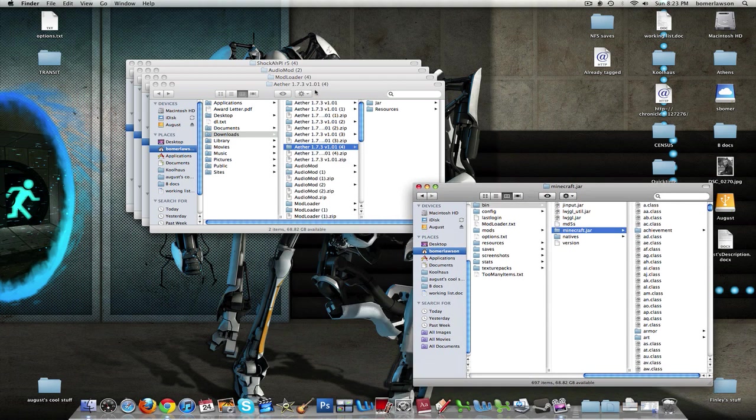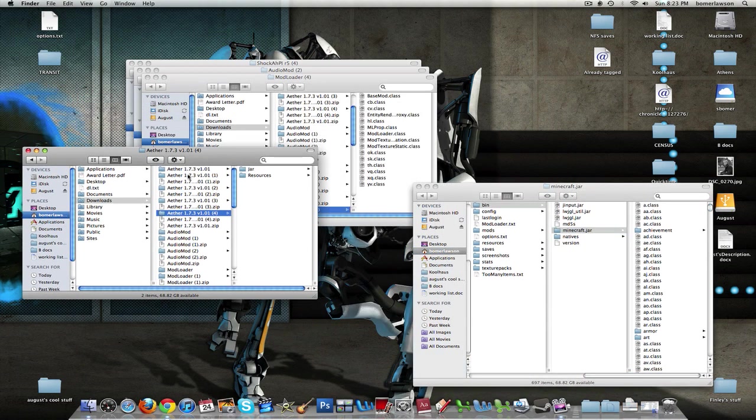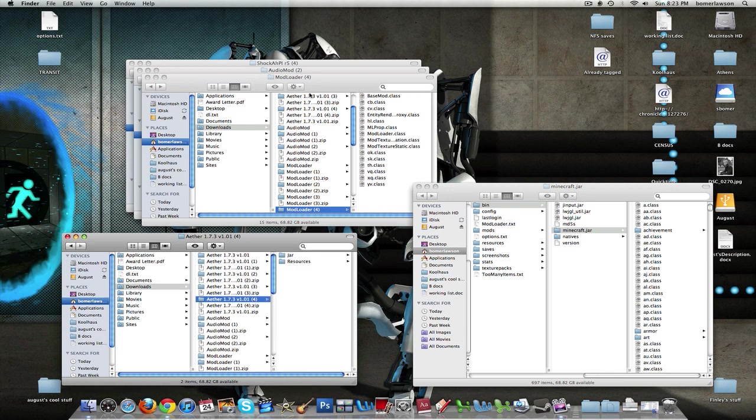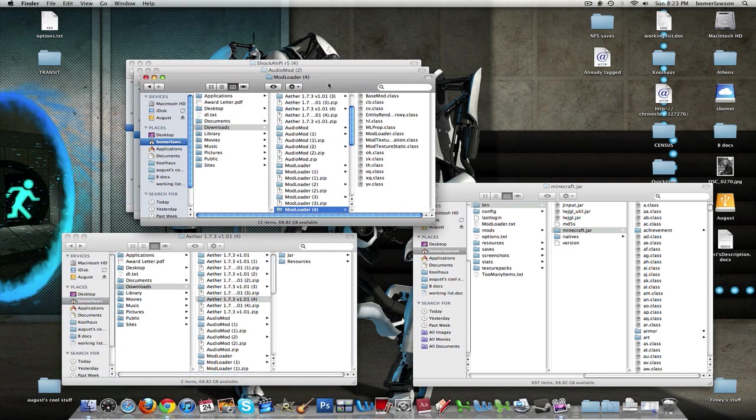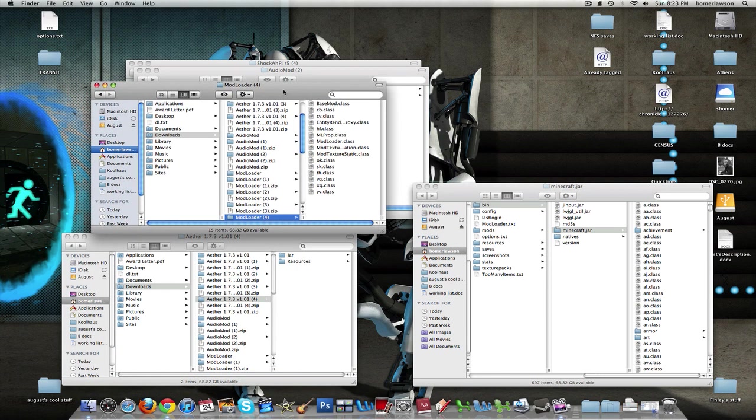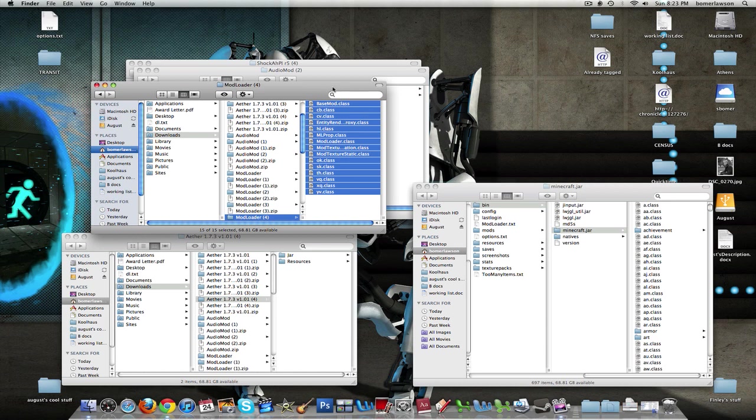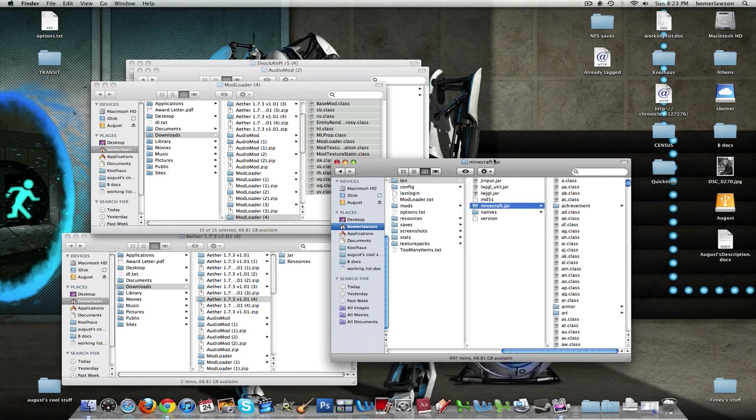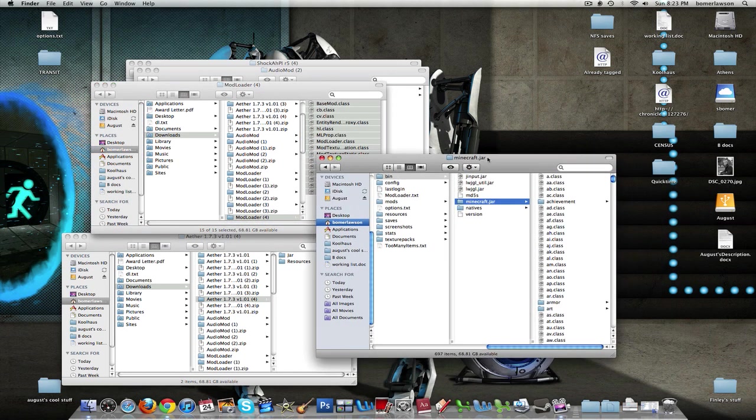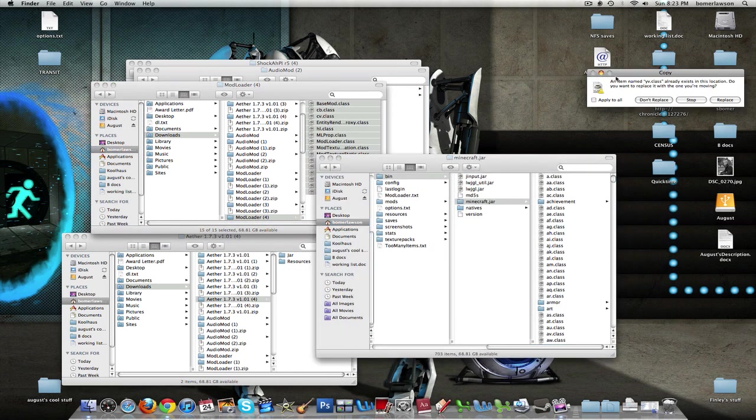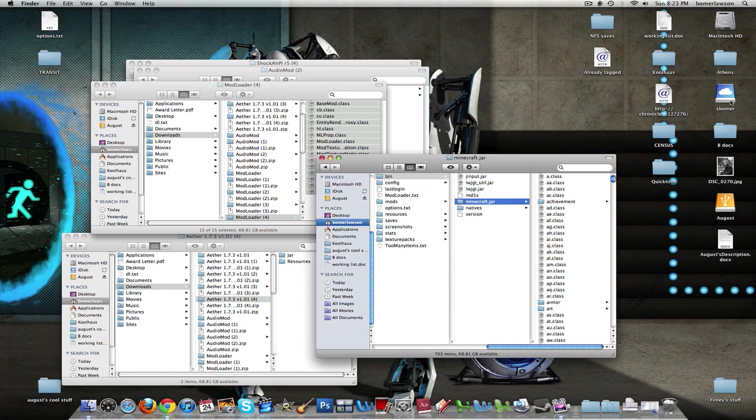Now I'm going to install Mod Loader first. For Mod Loader, I'm just going to highlight all the files, which is all the ones that you're going to get from the download. Copy them, and then paste them into my Minecraft.jar, click Apply to All, and Replace.